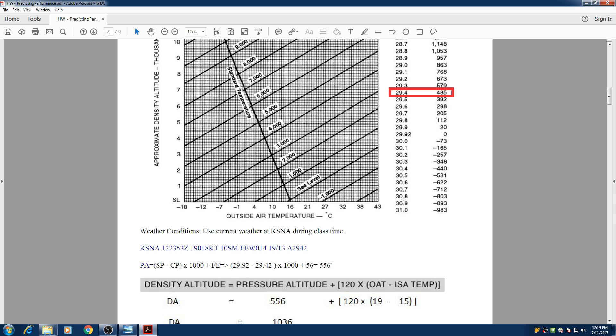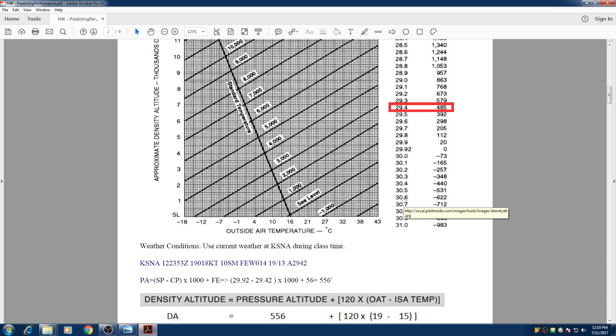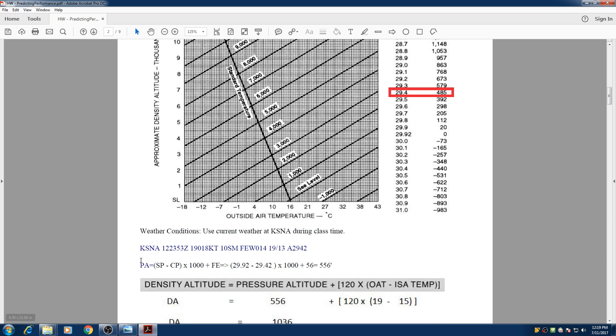So the next method is by using the formula. The formula for pressure altitude is standard pressure minus current pressure times 1000 plus field elevation. It gives you 556.